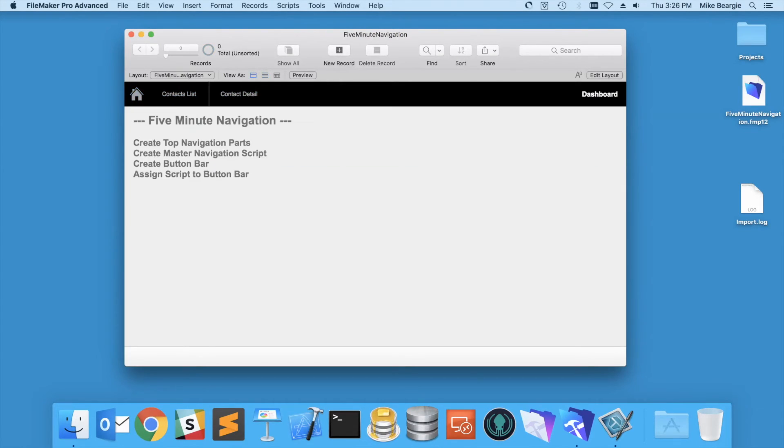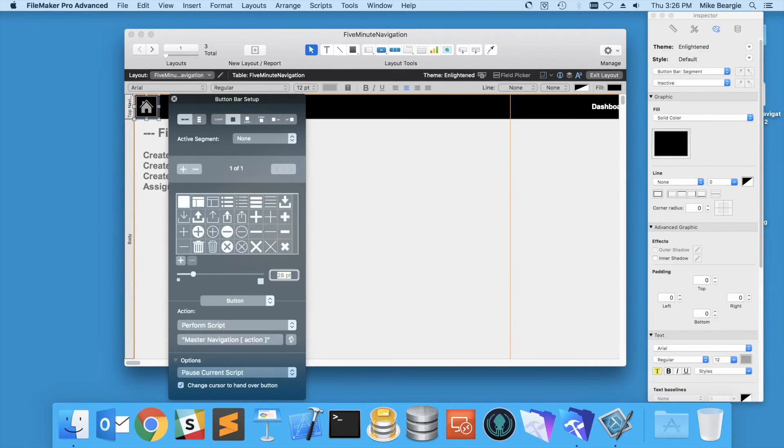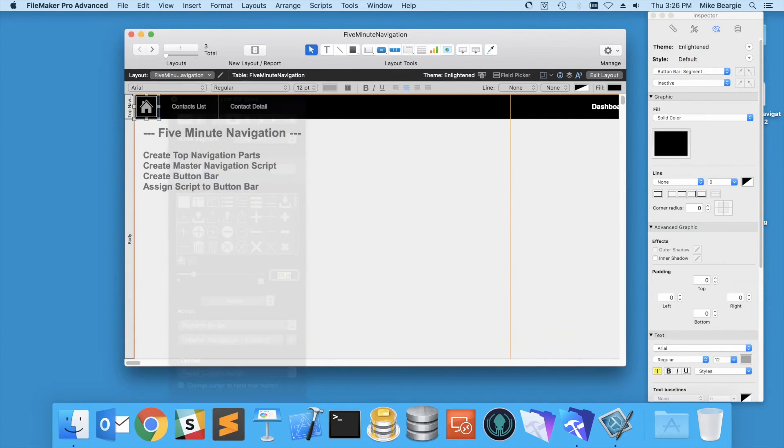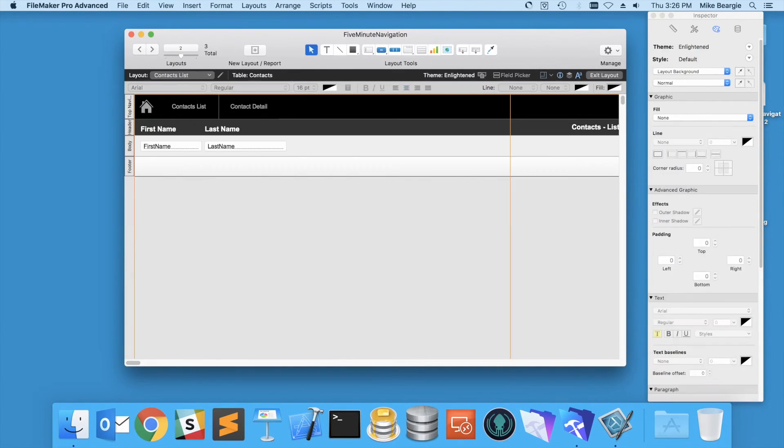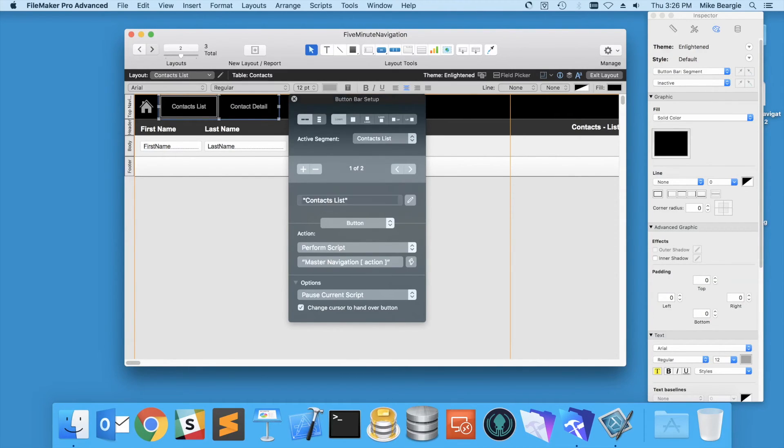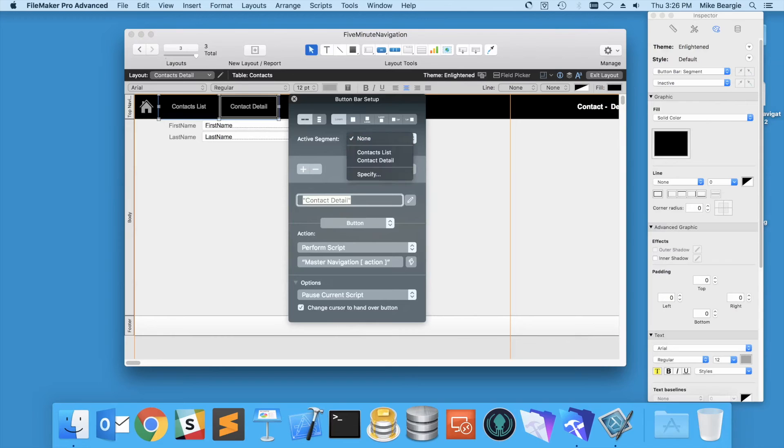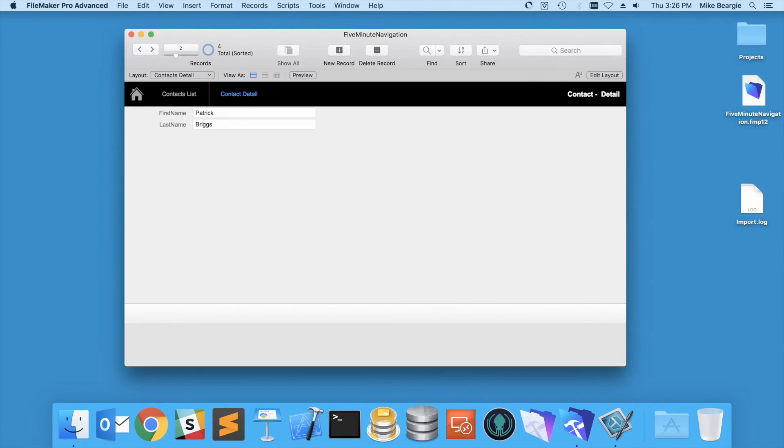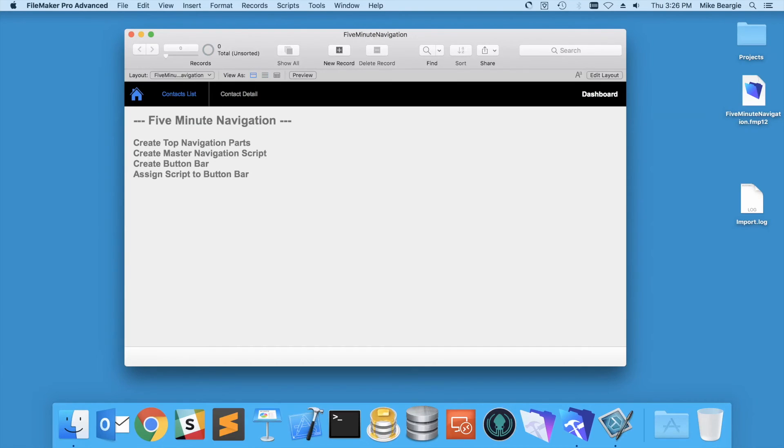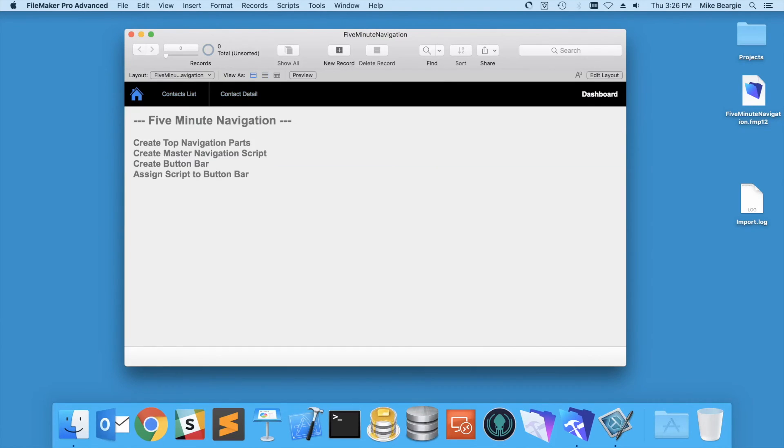One more thing I'm going to do is I'm going to set the active segment for each one of these, so that when you're on that layout, you're seeing that active blue highlight right there. You can do that dynamically by calculation as well.